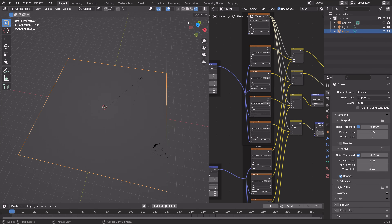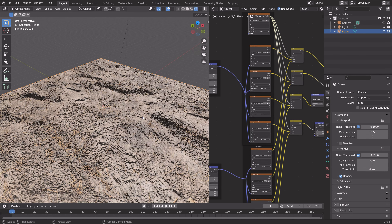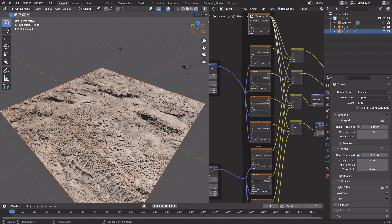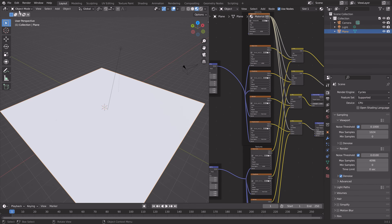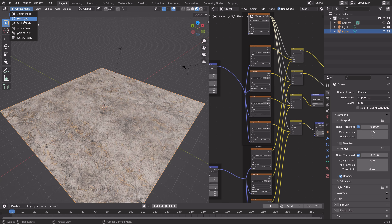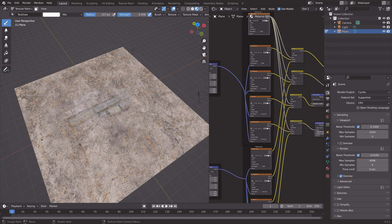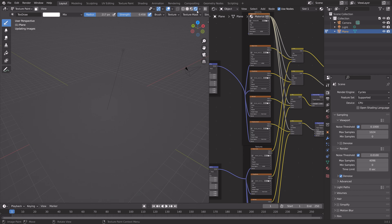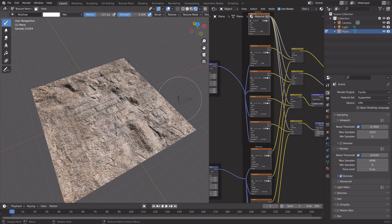Go into rendered view — you can see we now have the normal maps and so on. Go into textured view and then into Texture Paint. You can now paint the textures. This was kind of rough, but it's just an example. As you can see, we now have a combination of the two textures with a normal map and roughness map as well.